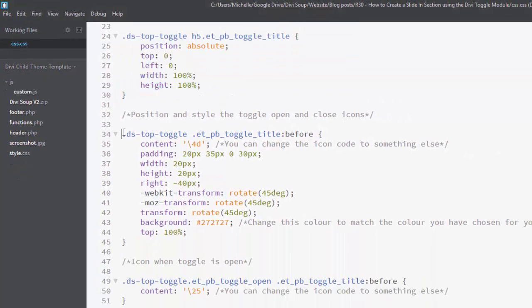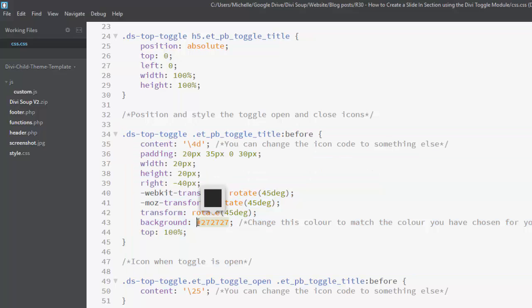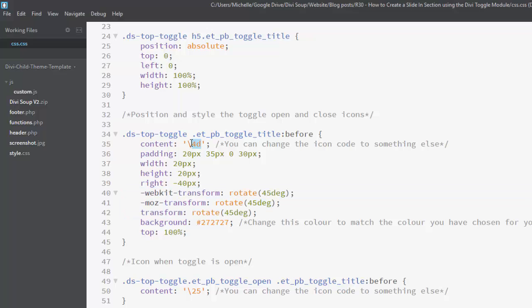And then below that we're setting our toggle icon. So the first section is to display the toggle icon when the toggle is closed. So we're giving it a background color and this color you want to set the same as the color that you set in the module settings for the background of your module. We are defining the icon here and we're rotating the entire container for the icon by 45 degrees to give us the triangle effect. Now I've changed the default icon because the default icon is a plus sign. When we rotate that it becomes a cross. So I've changed the icon to a cross so that when we rotate it, it becomes a plus again.